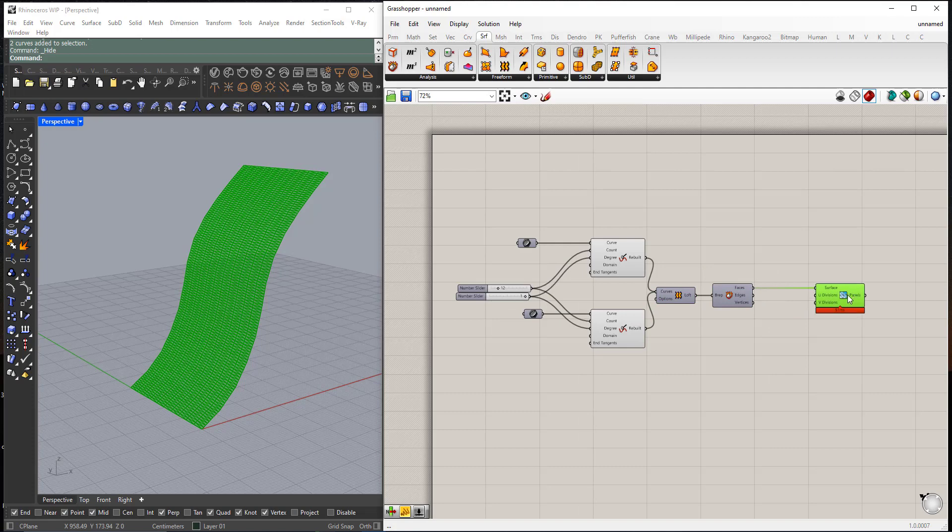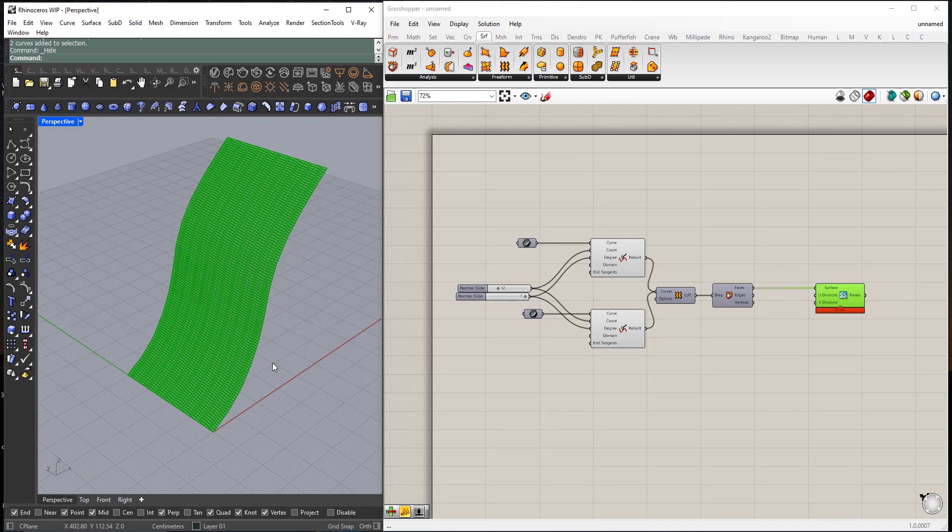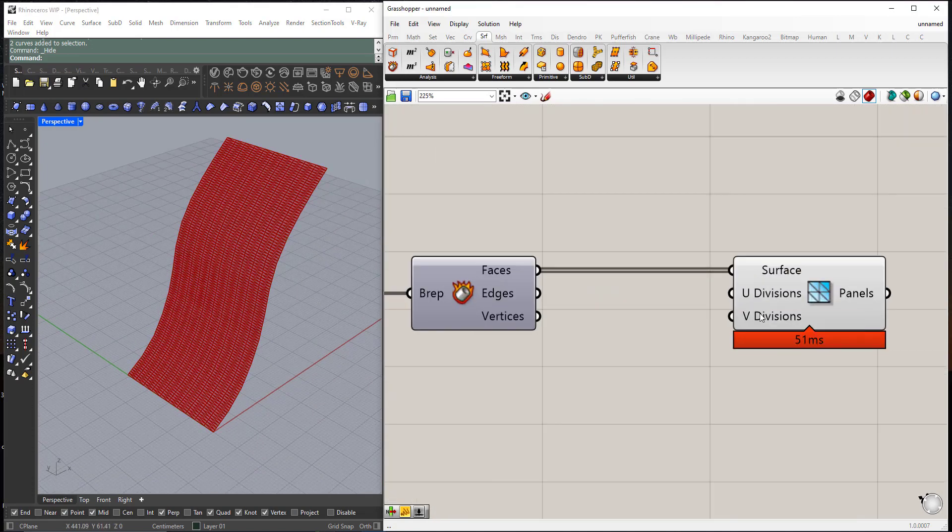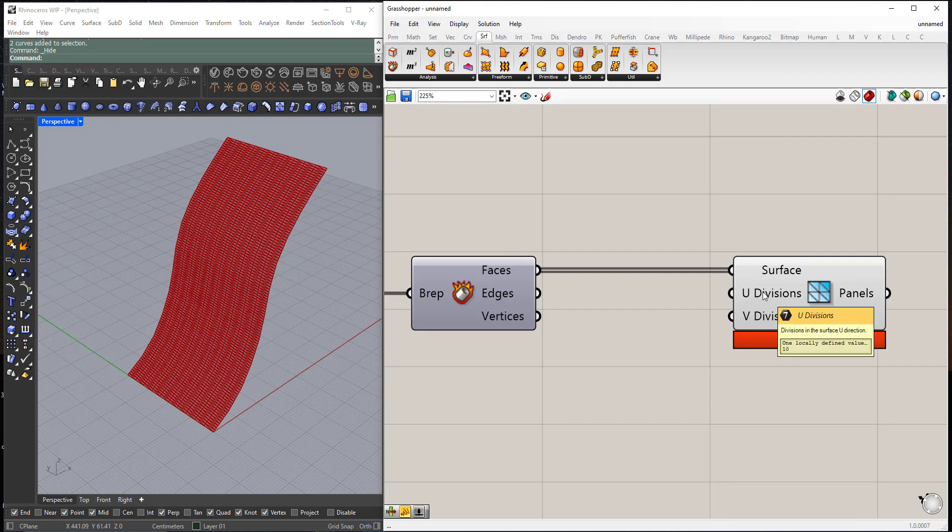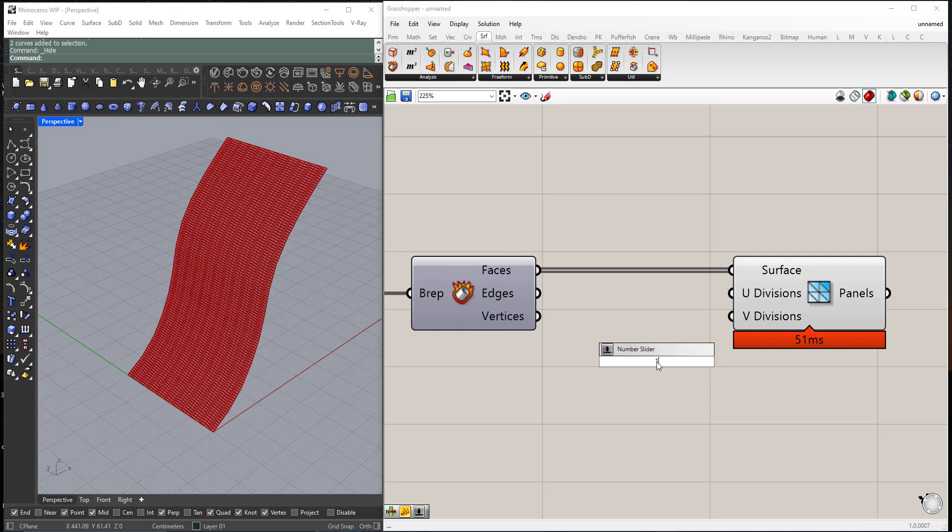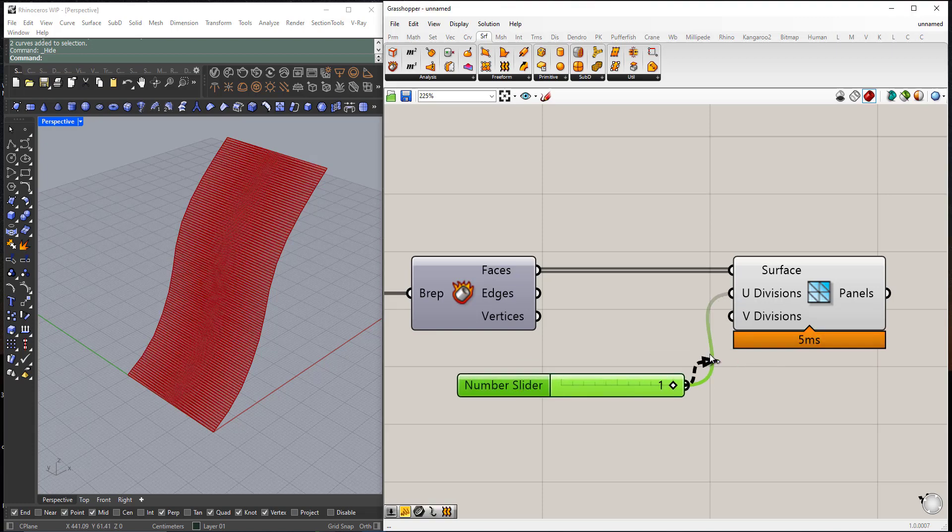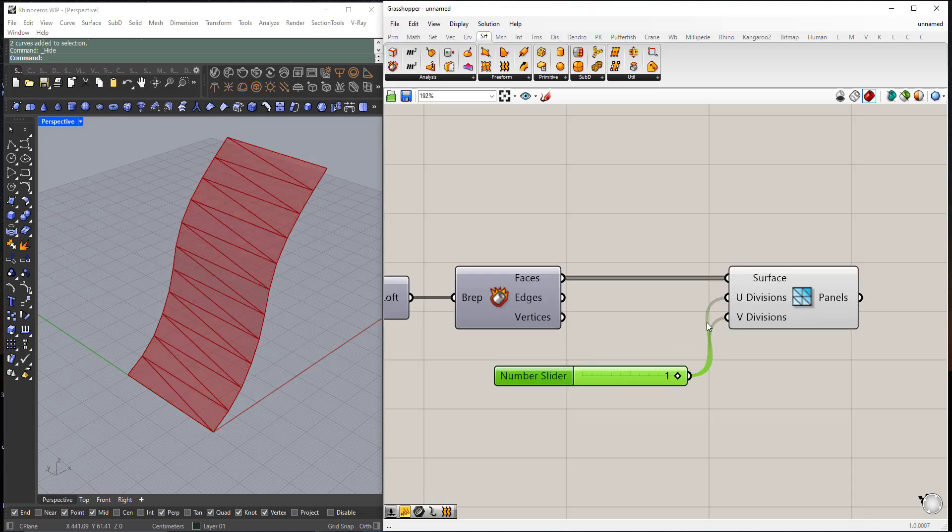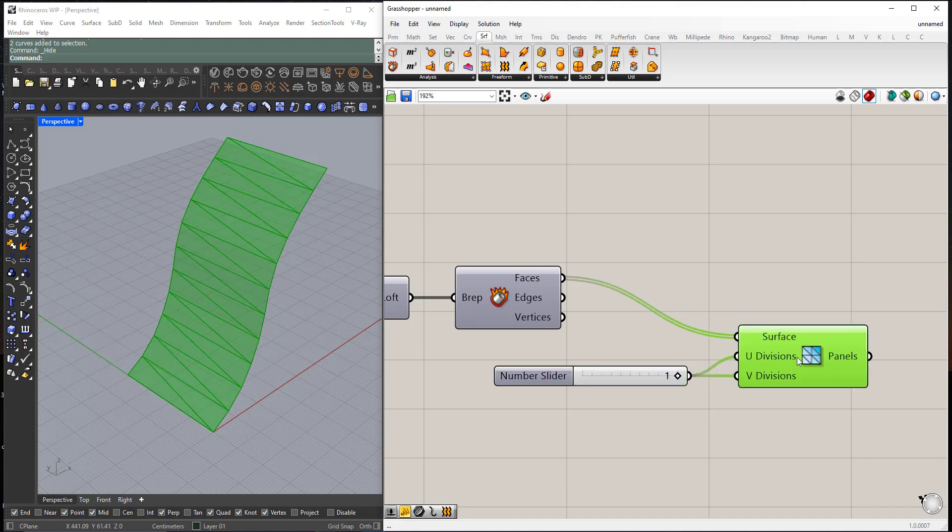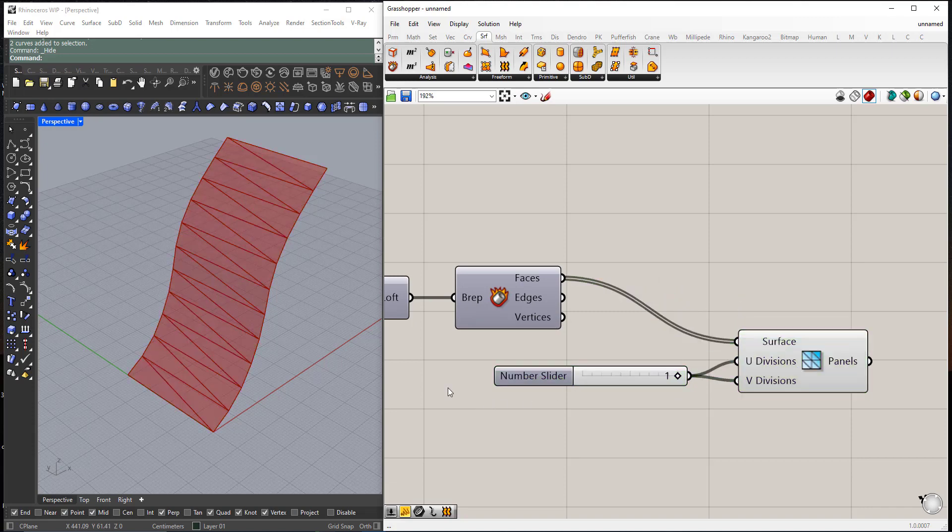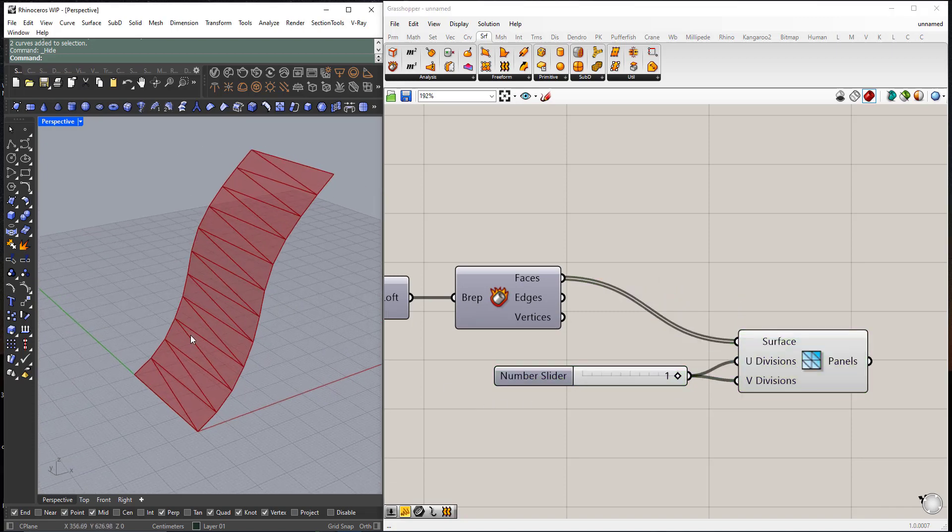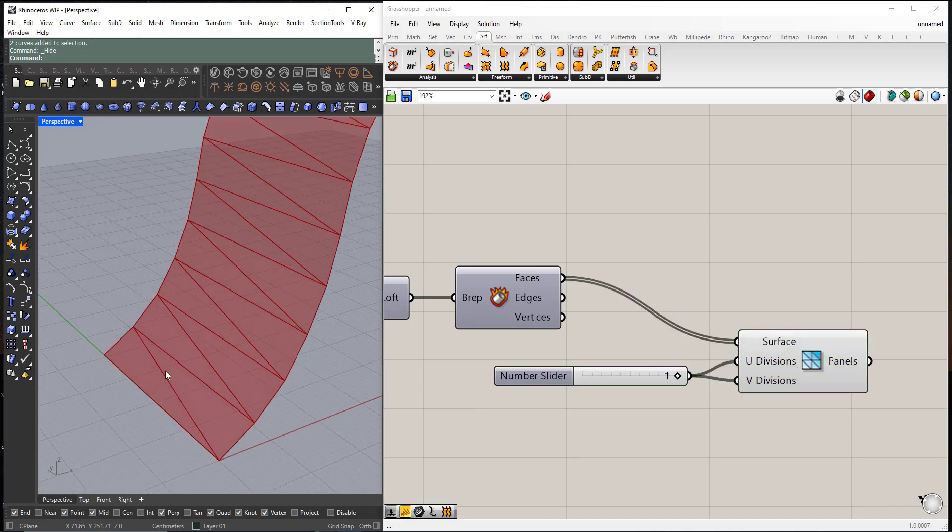By default we have U and V divisions with 10x10. We only need one for this case here. So now each polygon is subdivided to two triangles.